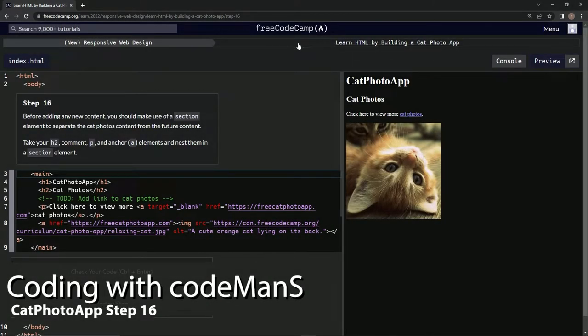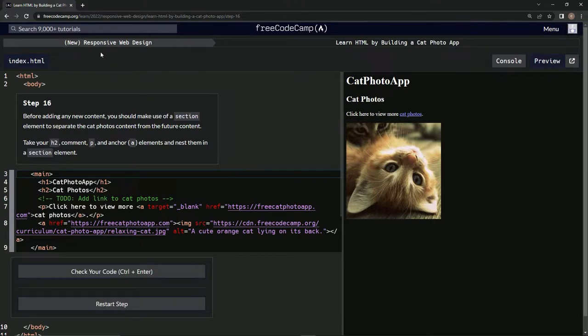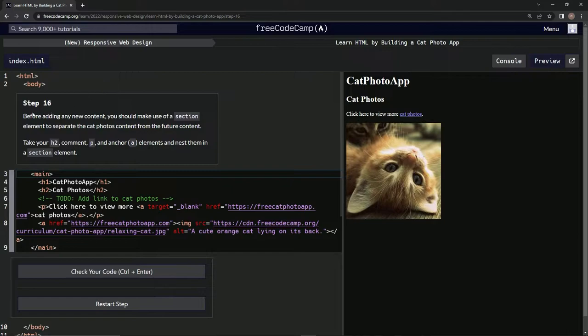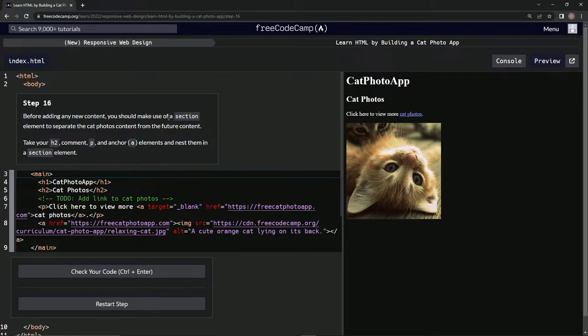Now we're doing FreeCodeCamp's new responsive web design course: Learn HTML by Building a Cat Photo App. Step 16: Before adding any new content, we should make use of a section element to separate the cat photos content from future content.